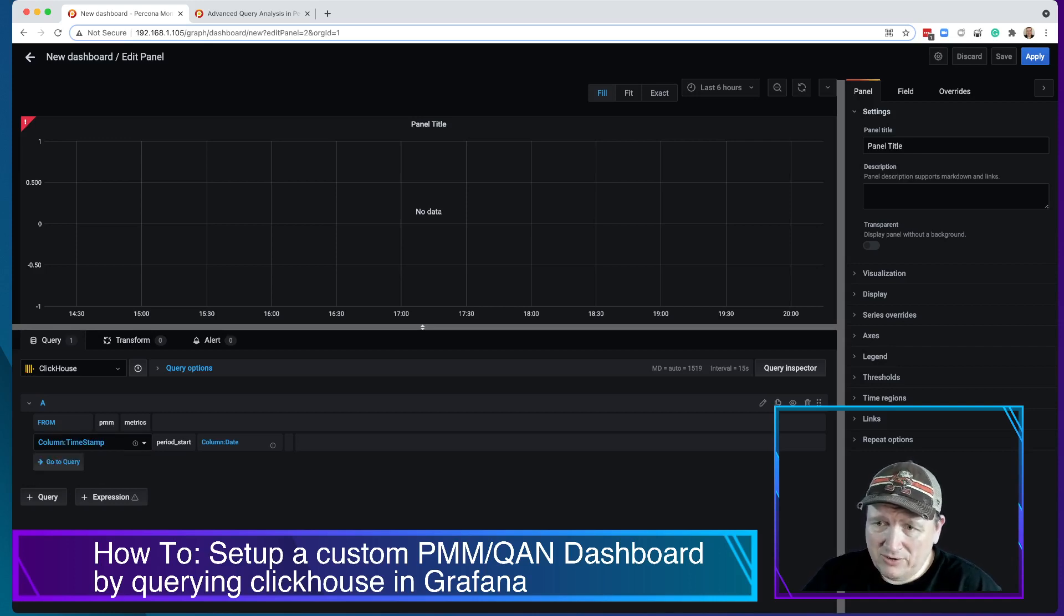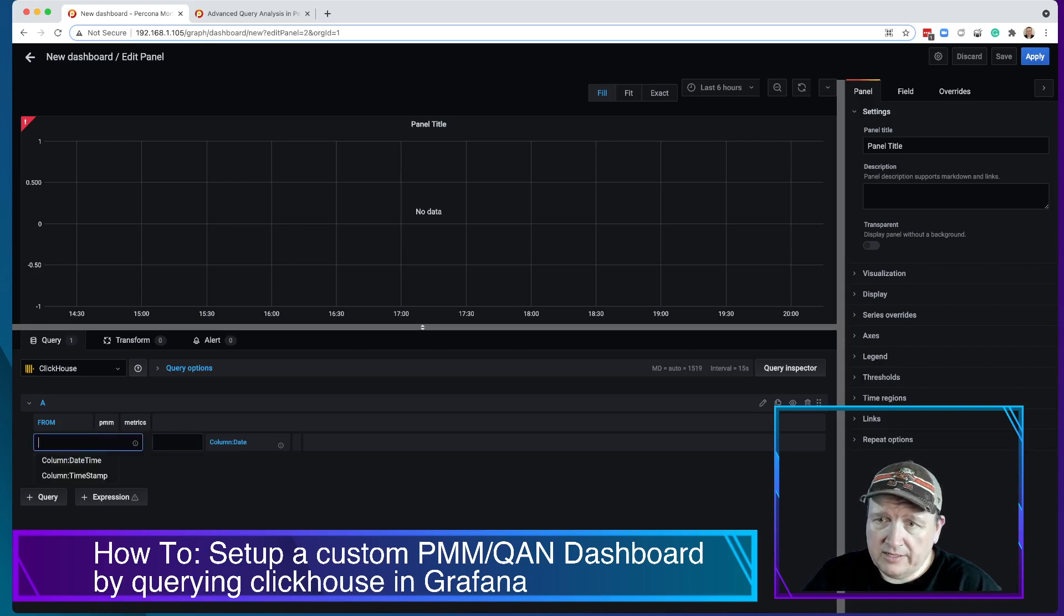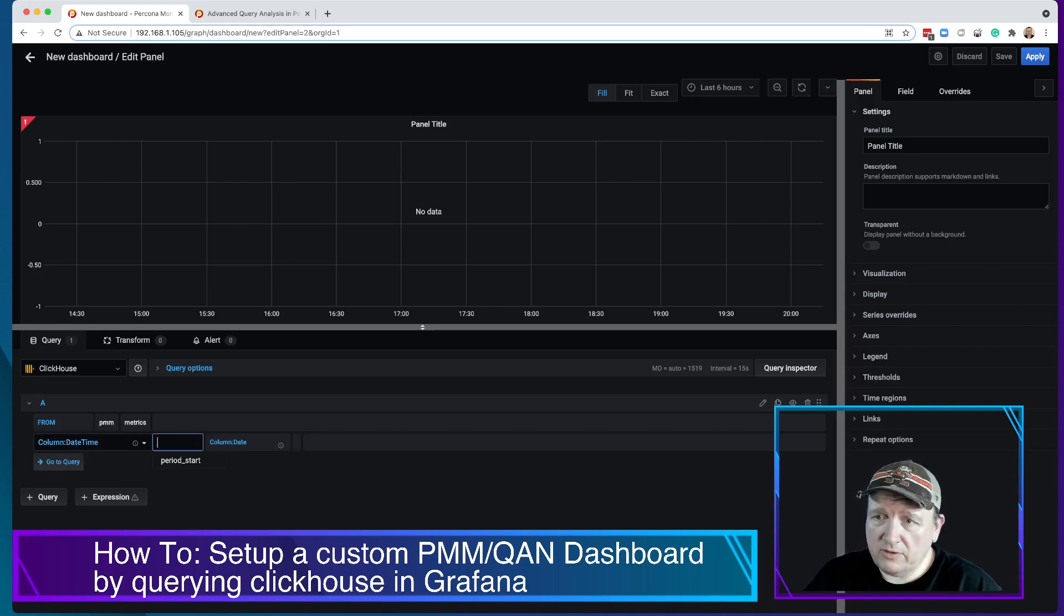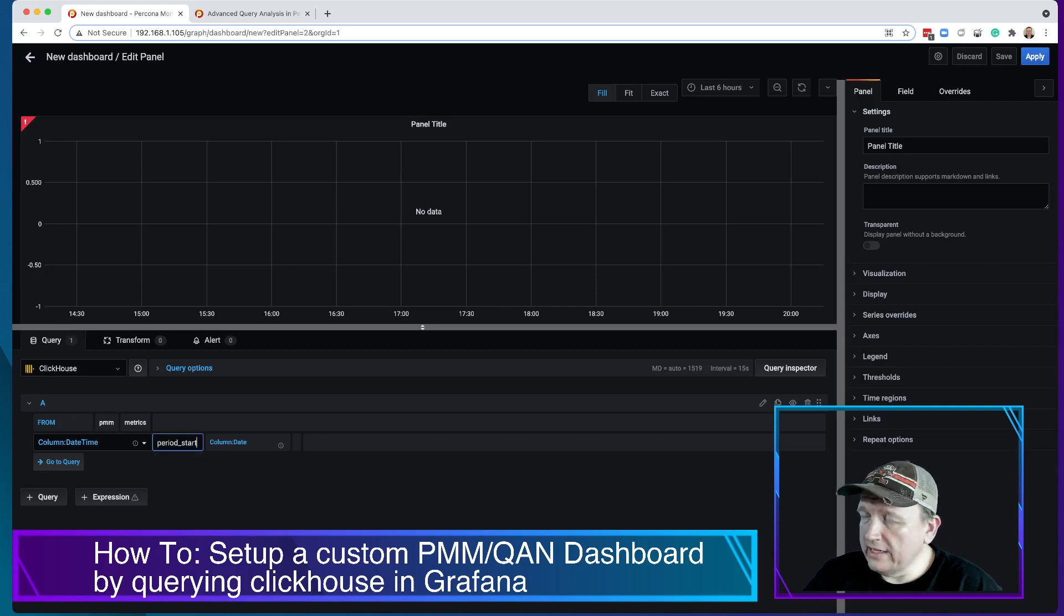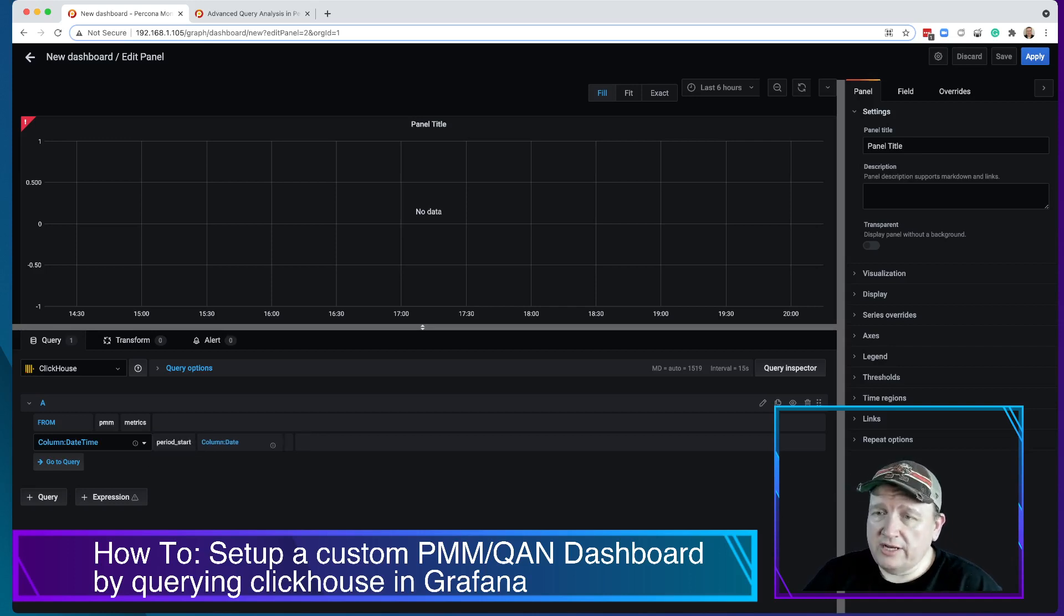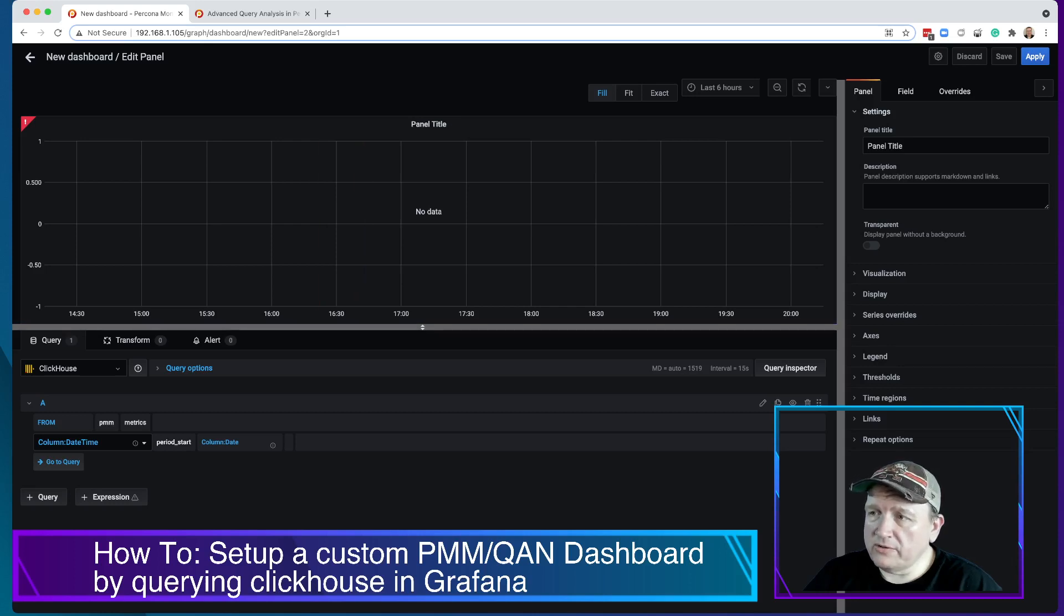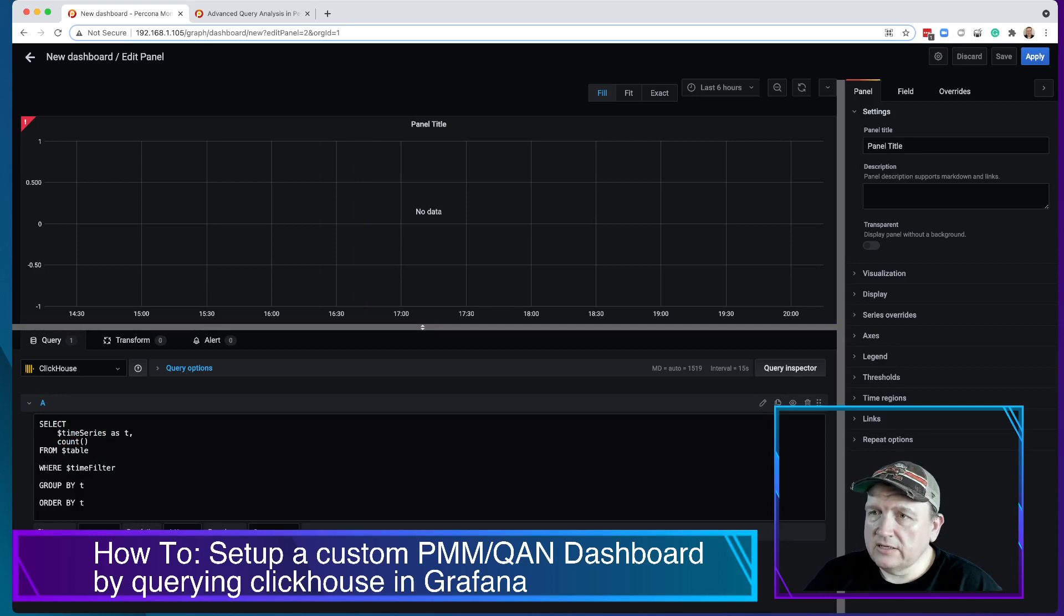You can get the period start data, so we want to get that information there. Now, in order to figure out what we actually want to query here... before we do that, let's go ahead and let's go back to this and we're going to hit apply.